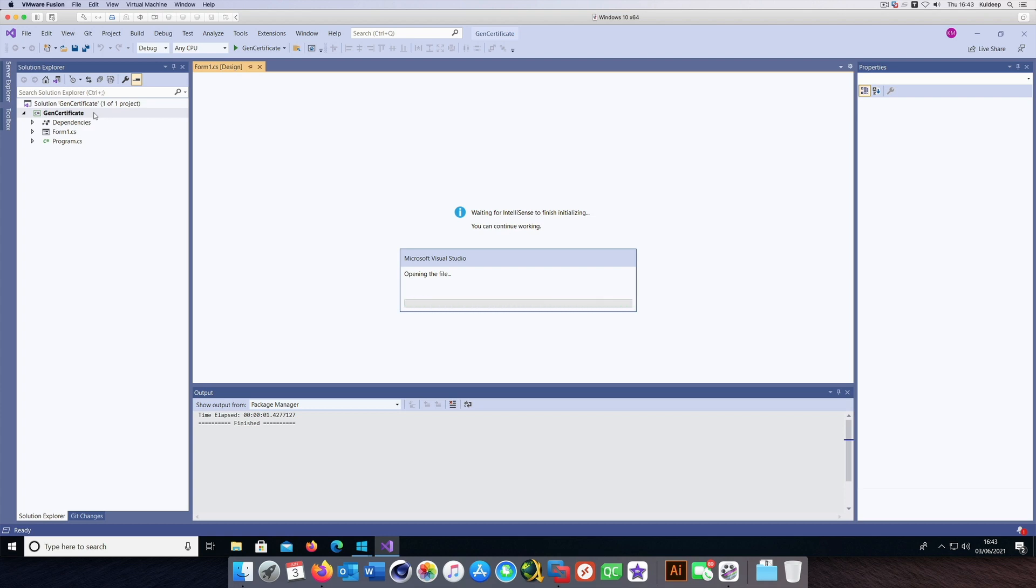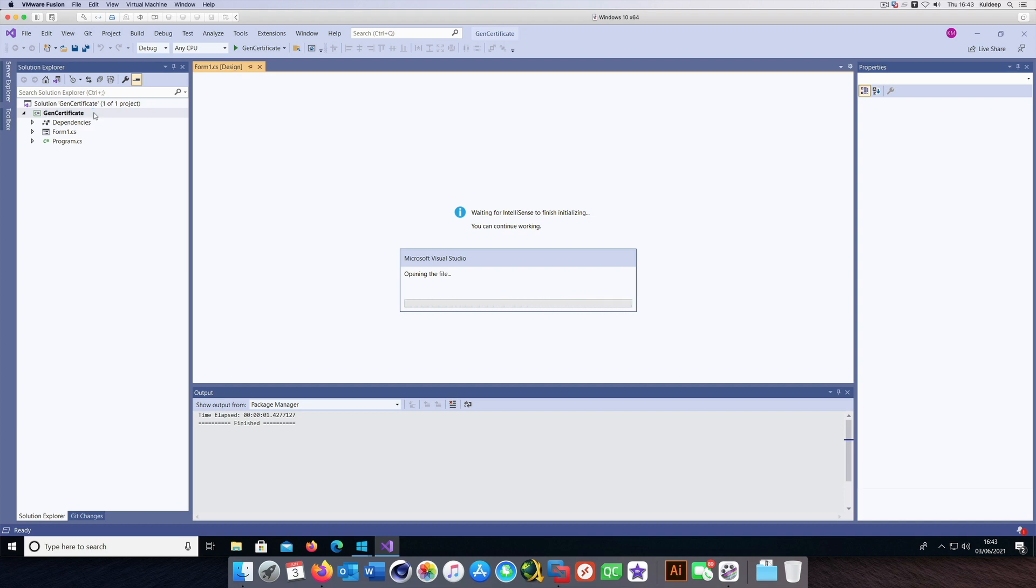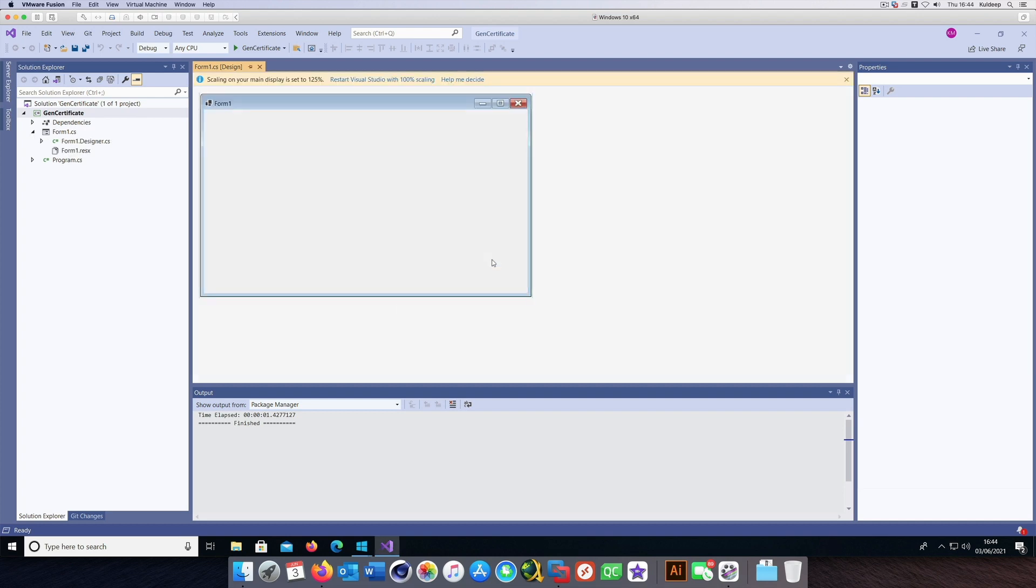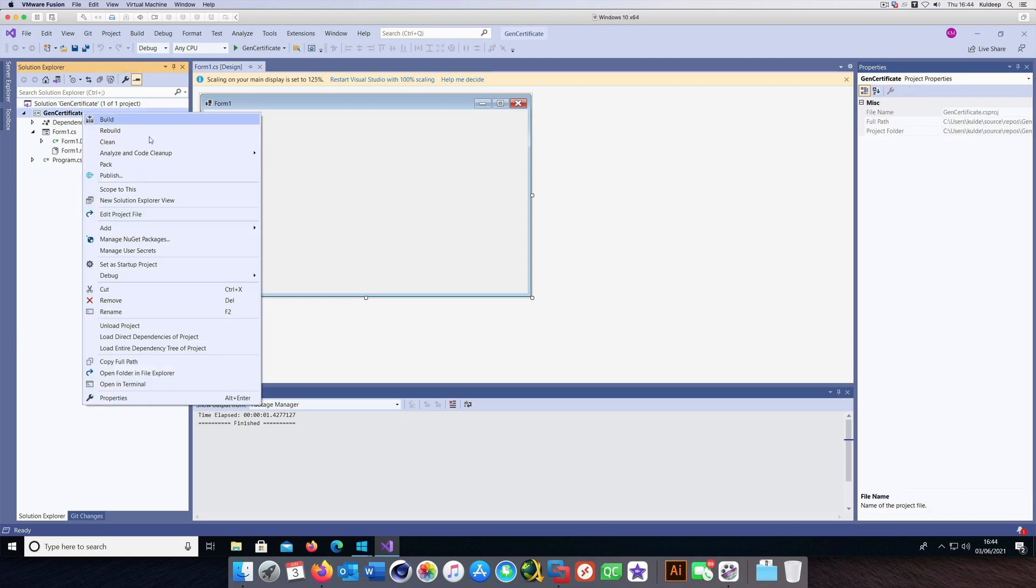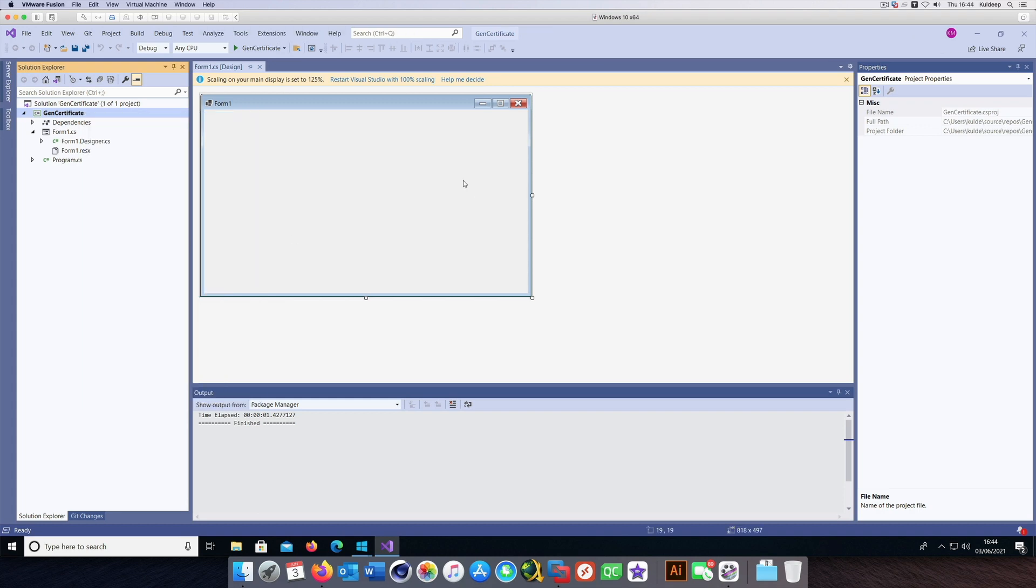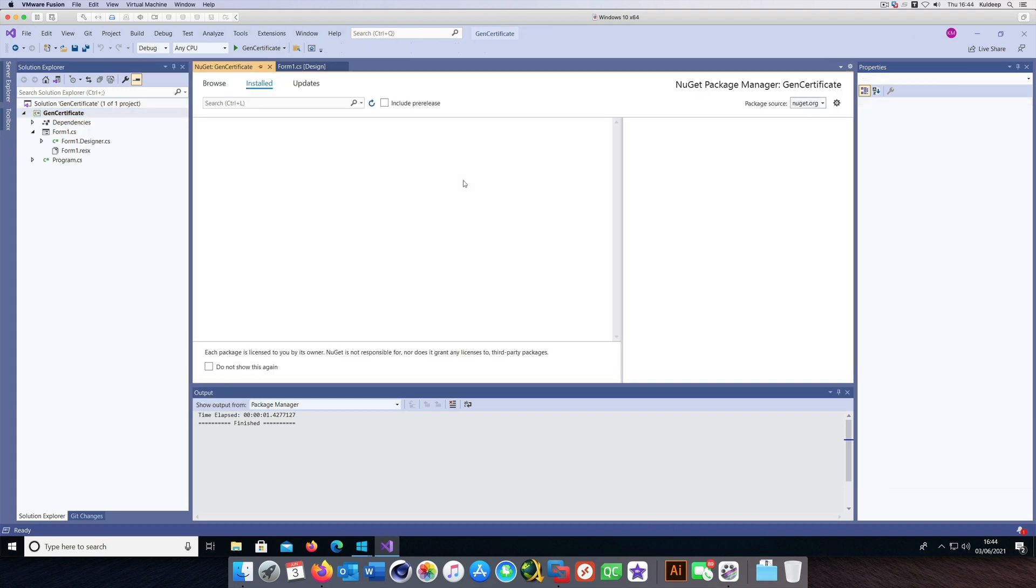BouncyCastle is a cryptography API available for .NET users. This API is useful for creating certificates, signing data, and encrypting data, besides other complex tasks which we can explore in future tutorials. These are also used for payment processing applications where you want to generate secure certificates or secure data.